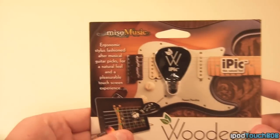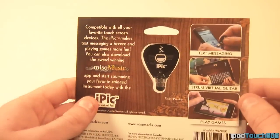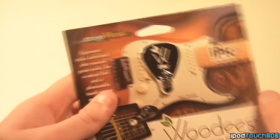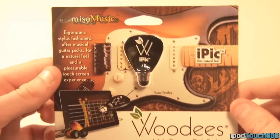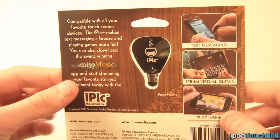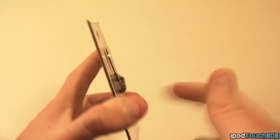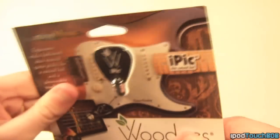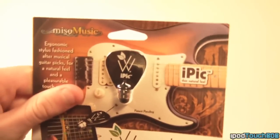It comes in this packaging right here. All you're going to get in the packaging is the iPic itself. It comes in decently packaged things, although you're going to have to rip this apart. There's no keeping this packaging.